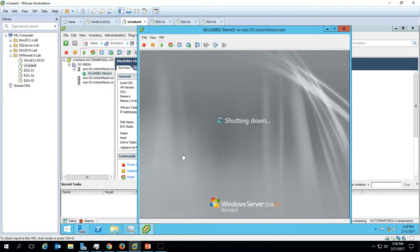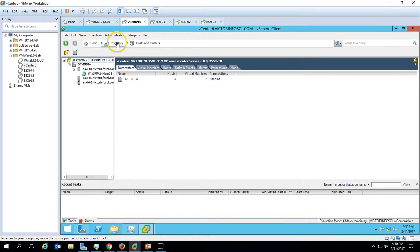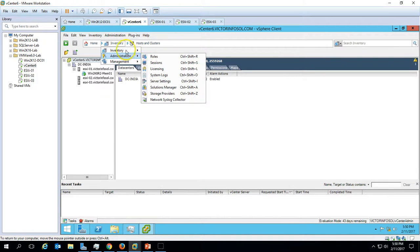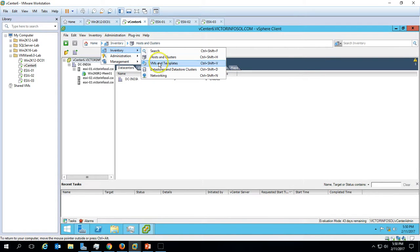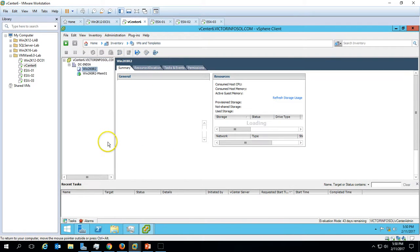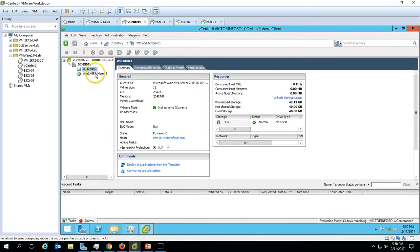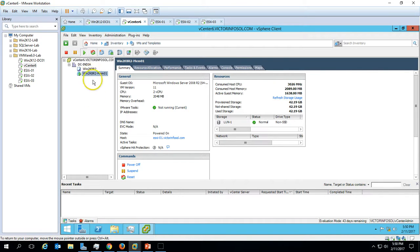This is all about the deployment of a virtual machine by using a template in VMware vSphere 6. If you go to VMs and Templates, you can see here the virtual machine and template — both are present.